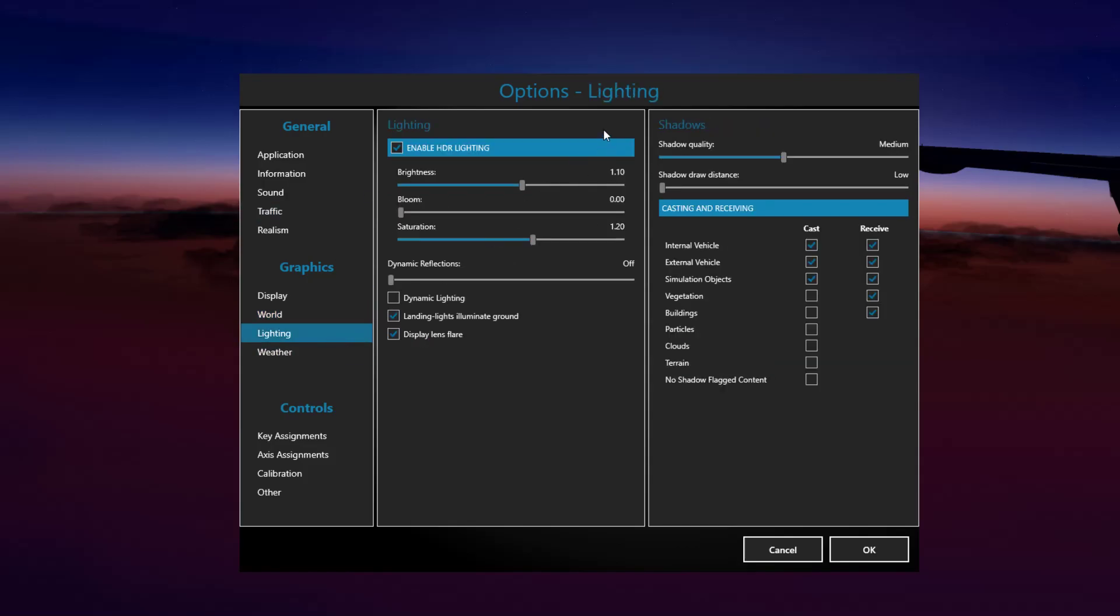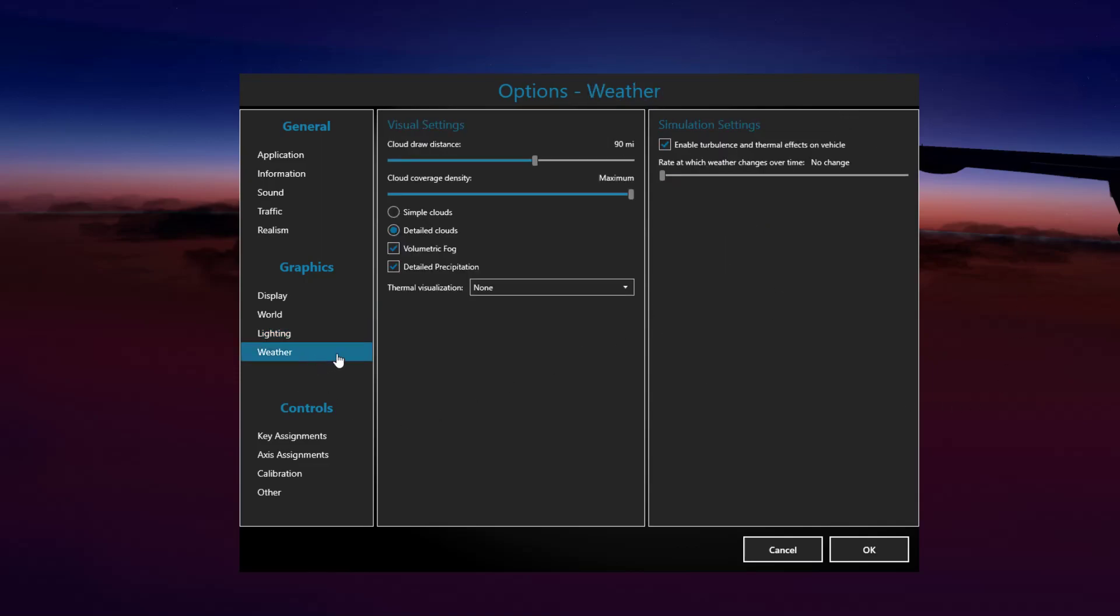In the lighting tab, I've kind of set up my own lighting setting here. So HDR is obviously on with brightness at 1.1, bloom at zero, and saturation at 1.2. Shadow quality, I leave it on medium, but sometimes depending on the airport I'm flying in, I turn it up or down. In terms of the actual casting and receiving section, everything receives and through three at the top cast.